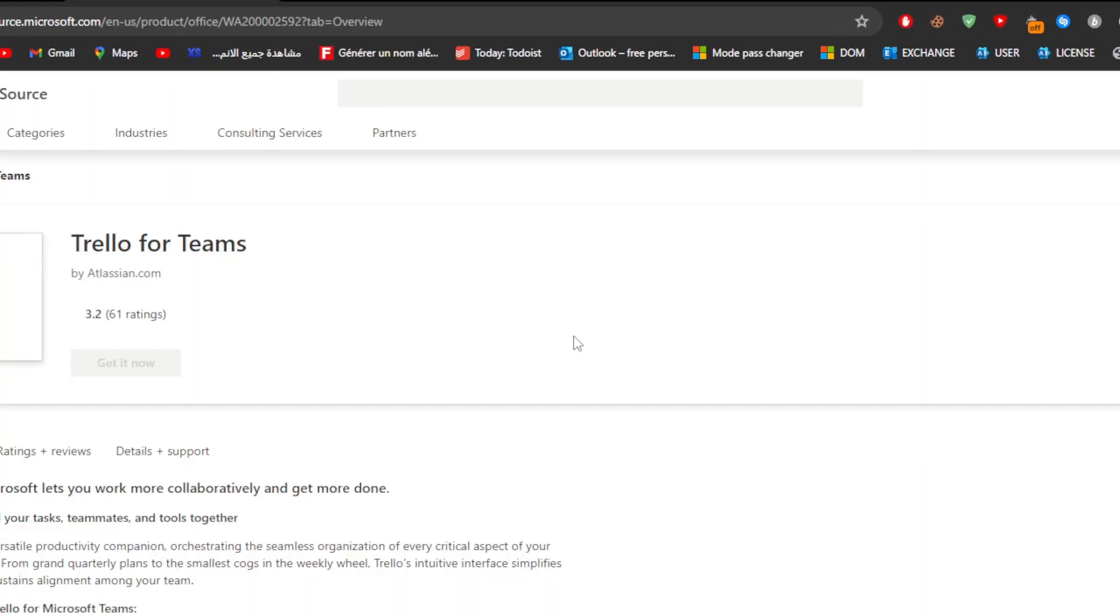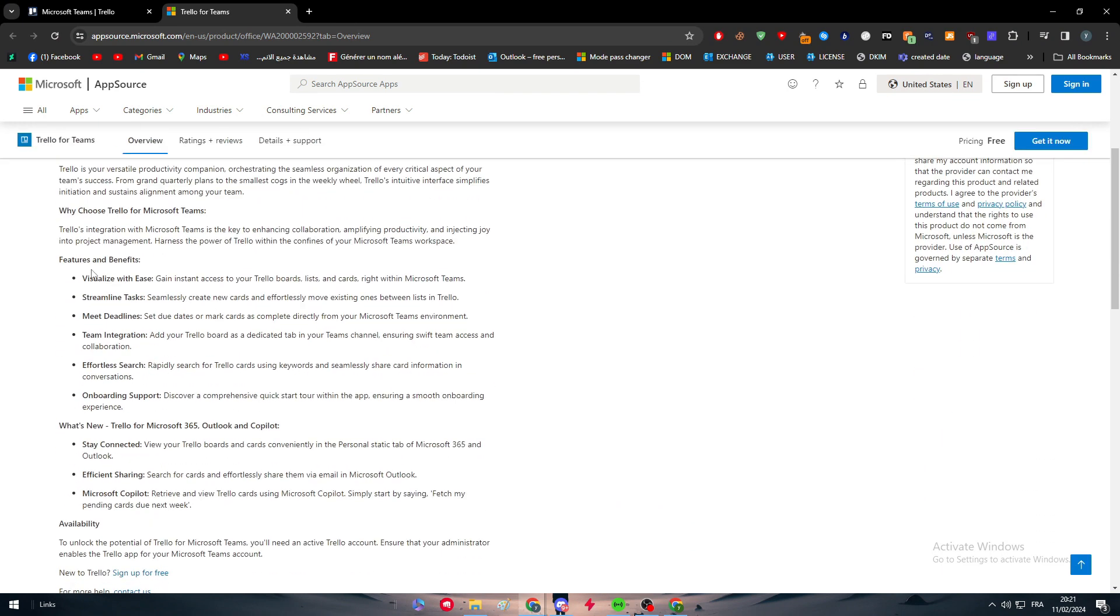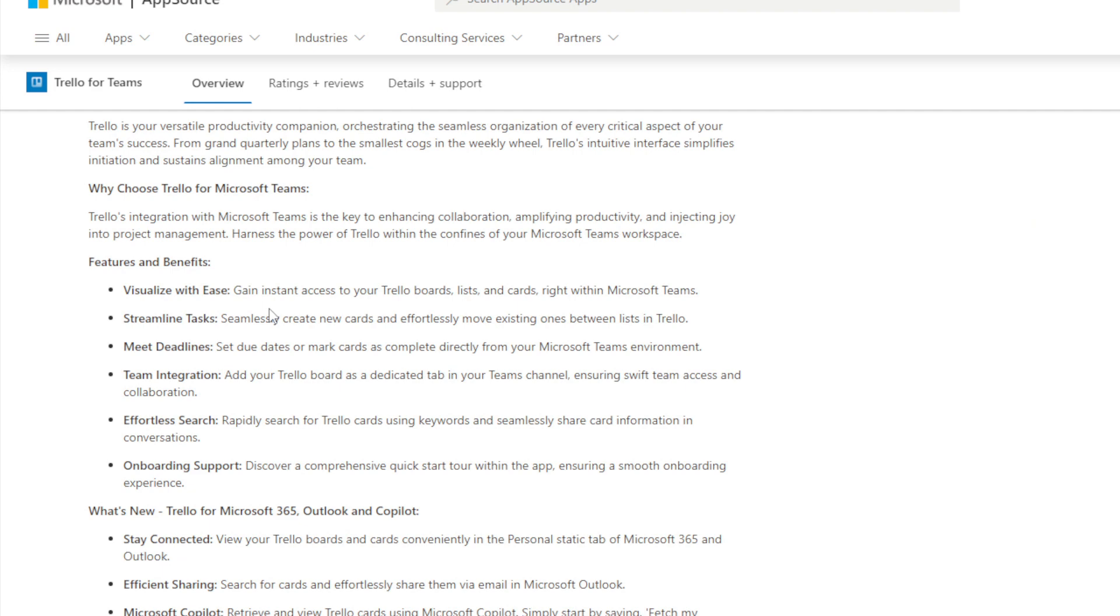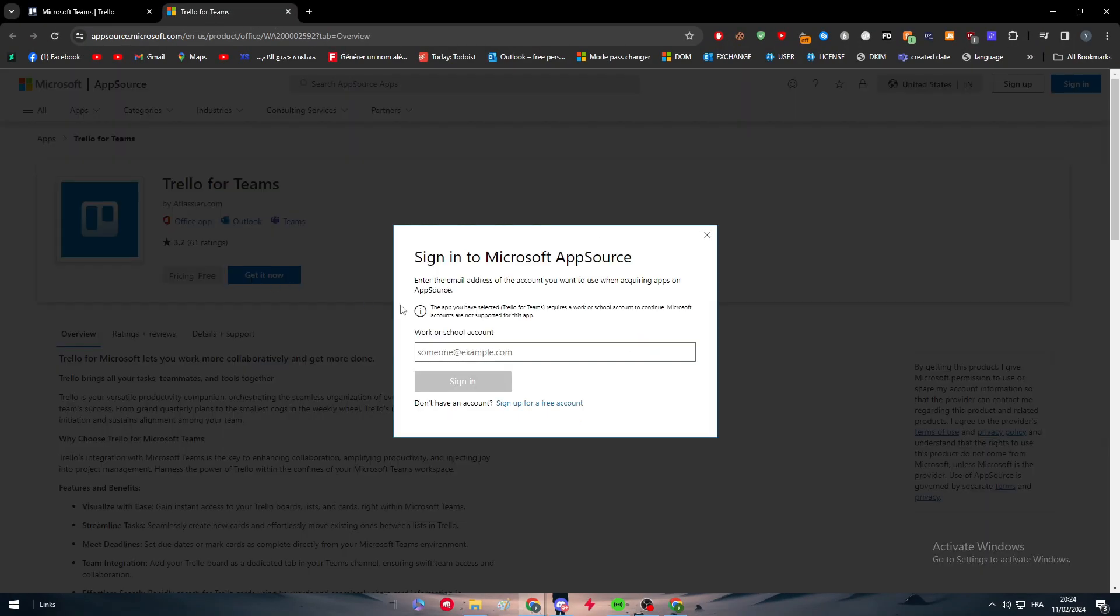Here we can see that Trello for Teams is free. The features and benefits: visualize with ease, gain instant access to your Trello boards, lists, and cards right within Microsoft Teams. Streamline tasks, seamlessly create new cards and effortlessly move existing ones between lists. Team integration: add your Trello board as a dedicated tab in your Teams channel. Plus rapidly search for Trello cards using keywords and seamlessly share card information in conversations.